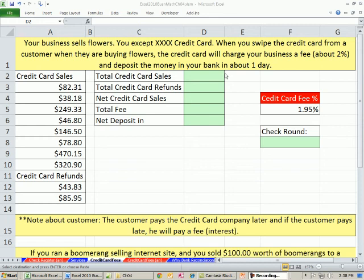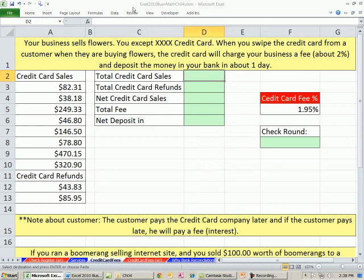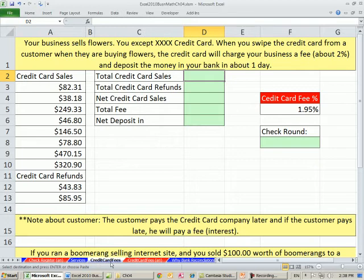Welcome to Excel 2010 Business Math video 41. If you want to download this workbook, Excel 2010 Business Math Chapter 4, click on the link below the video. And we're on the sheet: credit card fees.